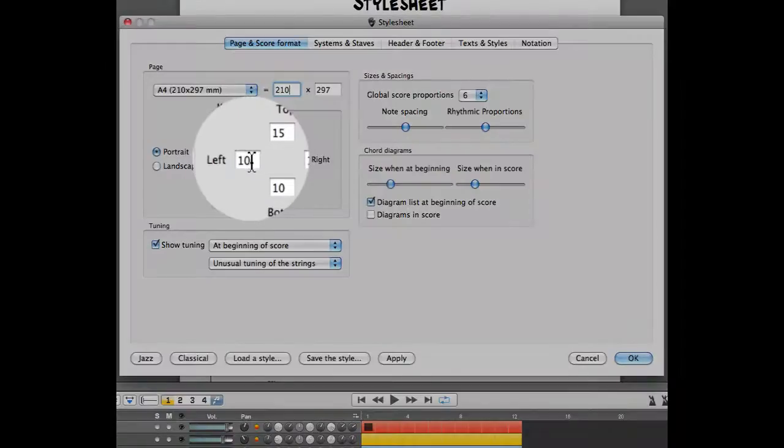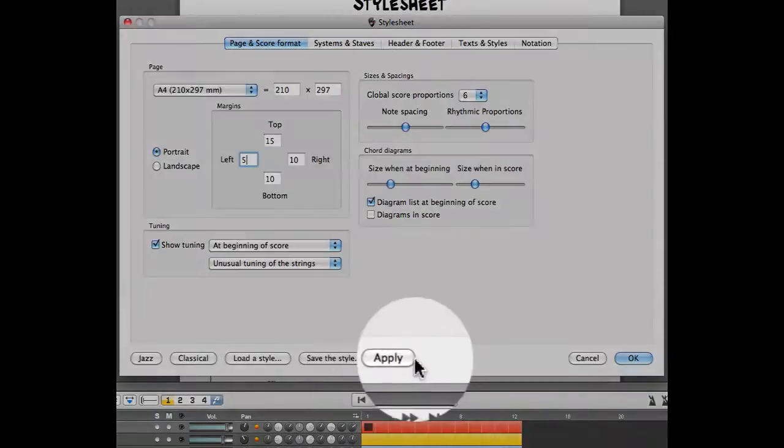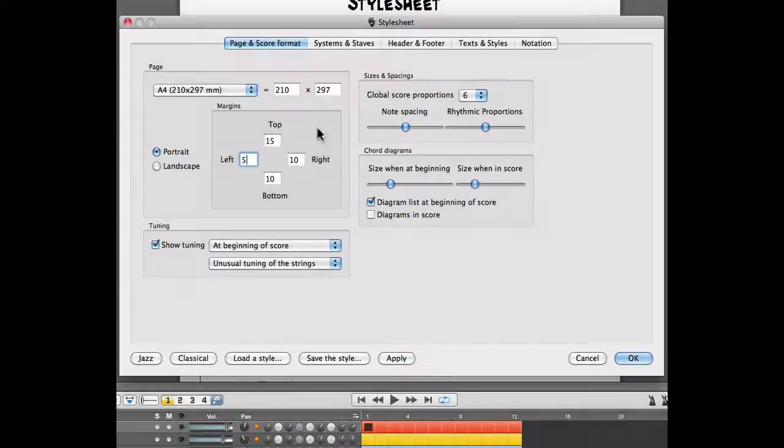If I enter a new margin here, I'm going to hit the Apply button. The new margin is going to be applied to the score directly.